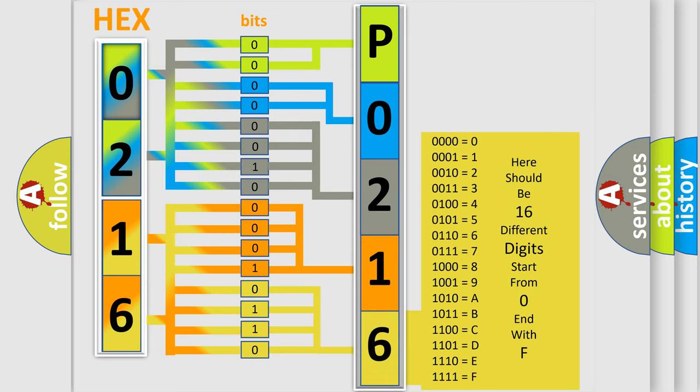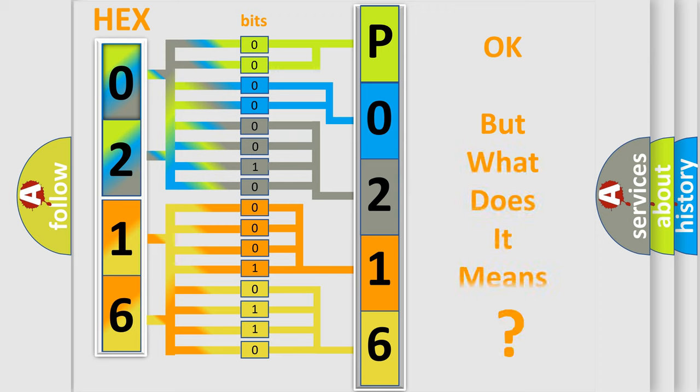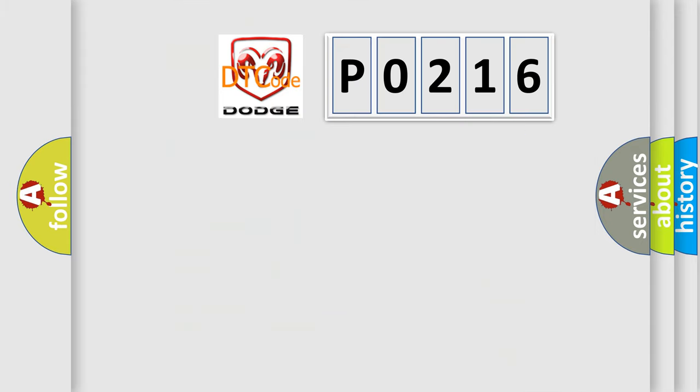We now know in what way the diagnostic tool translates the received information into a more comprehensible format. The number itself does not make sense to us if we cannot assign information about what it actually expresses.